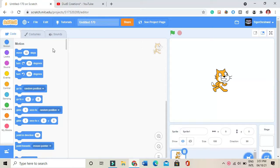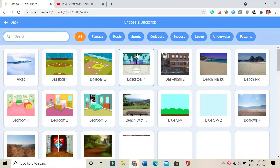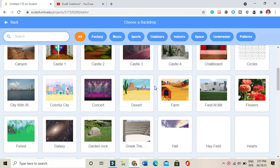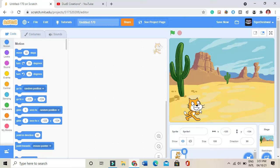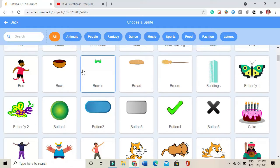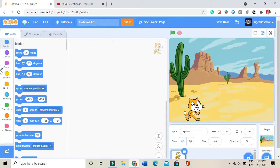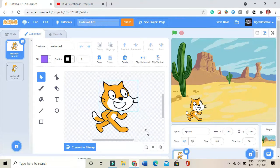I'll now start making the game. First I'll be removing the cat, or I can use the cat only. I'll be taking a background like desert. I'll check if there's any sprite with a mask, or I can make a sprite with a mask. I'll go into the costumes and zoom in a little bit.